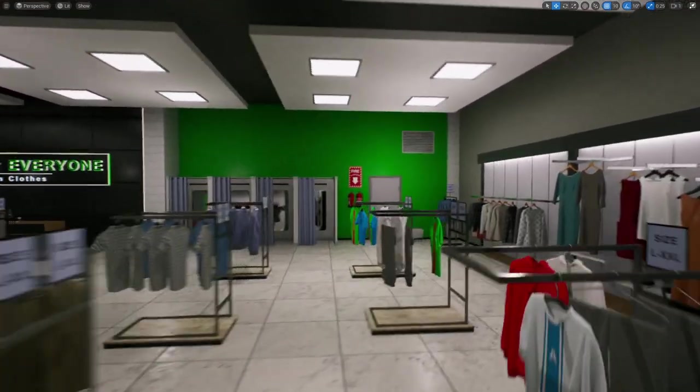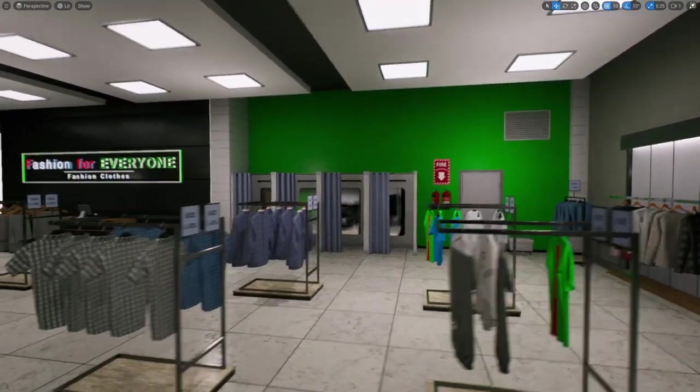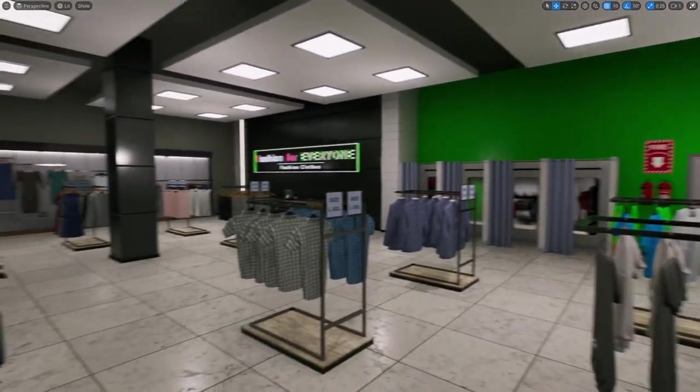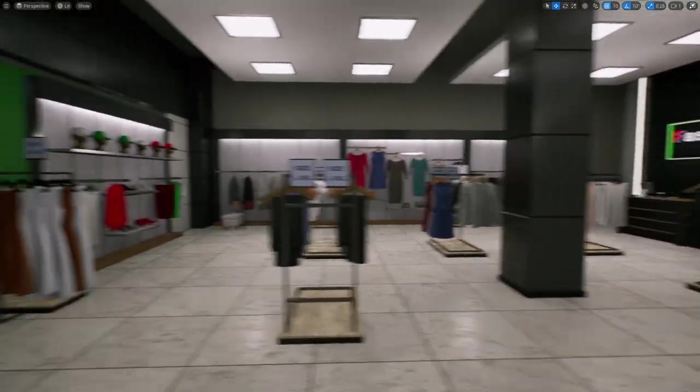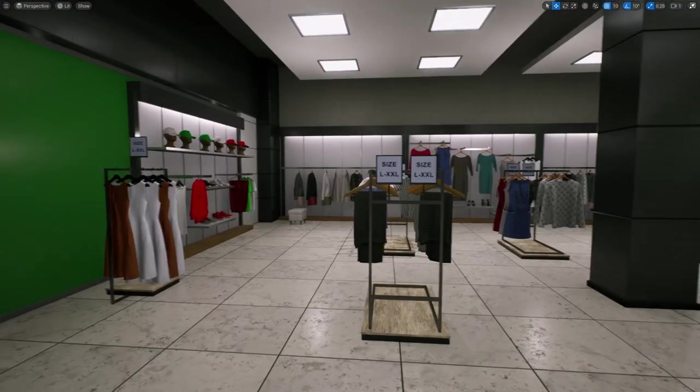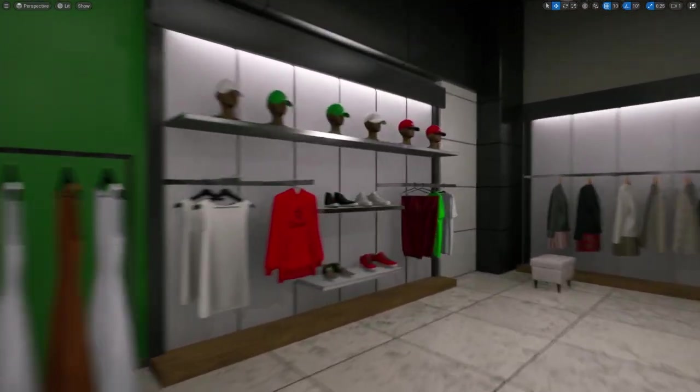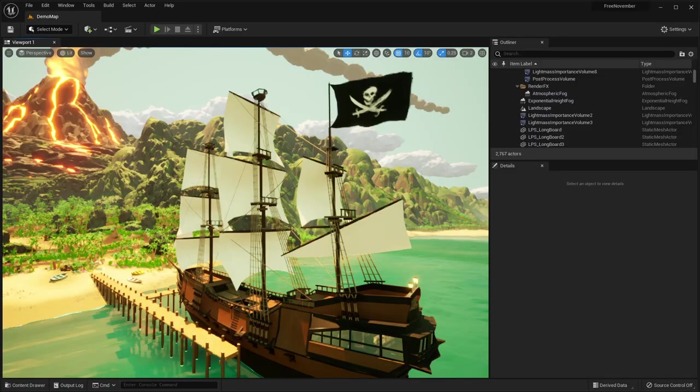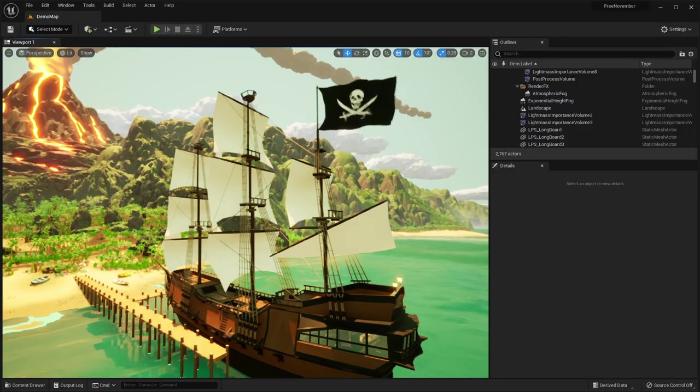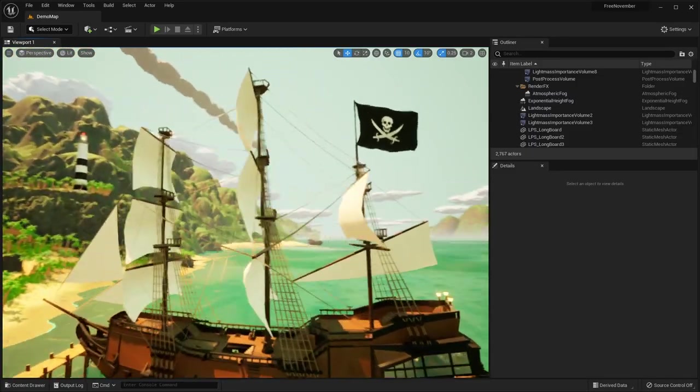If you are new to Unreal Engine, you might not know that every month, Epic Games gives away 5 free high quality asset packs. These are Unreal Engine Marketplace assets that are normally on sale on the Marketplace, but instead Epic gives them away for free.